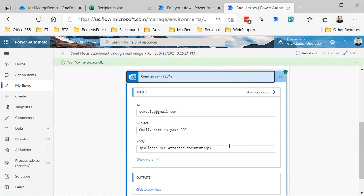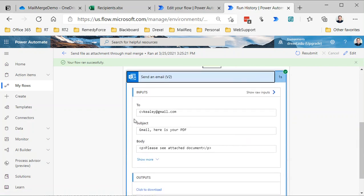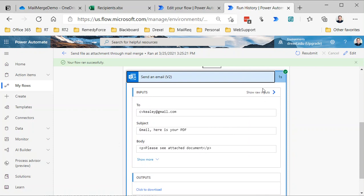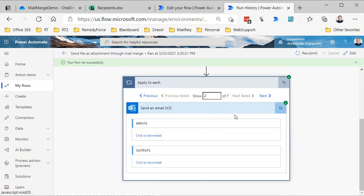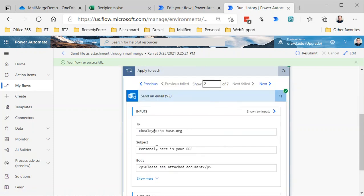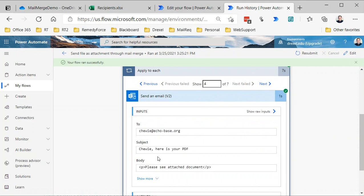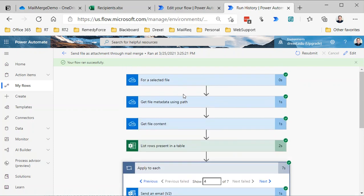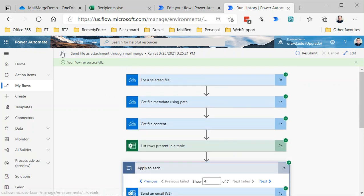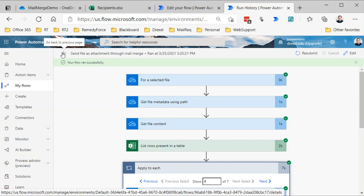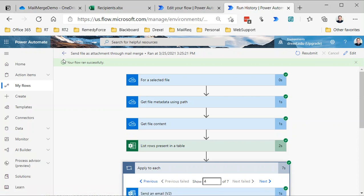But if we expand this, we can see here's the first one. The name in the first column was Gmail. If I go to the next one, it'll say Personal, and the next one will be Han, and the next one will be Chewy. But basically, you'll see all of the emails that were sent as part of this flow. So there you go. That is one way to send the same PDF attachment to multiple people in a sort of mail merge way using OneDrive, Excel, and Power Automate. So hopefully this is helpful. Give it a try, let me know how it works, and have a great day.